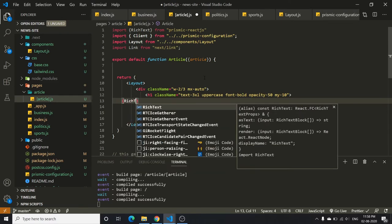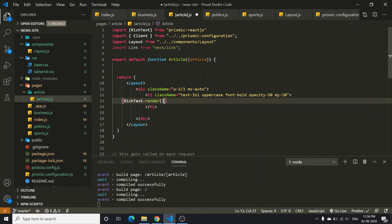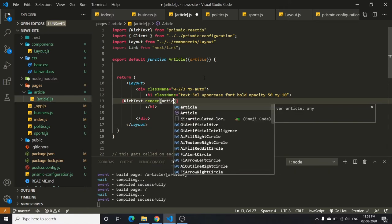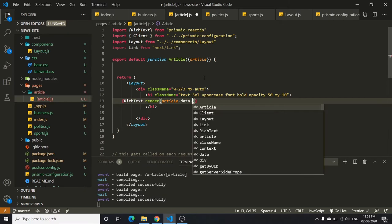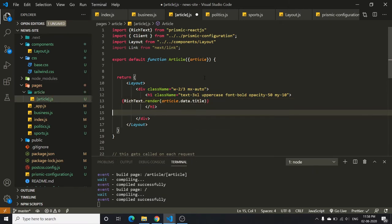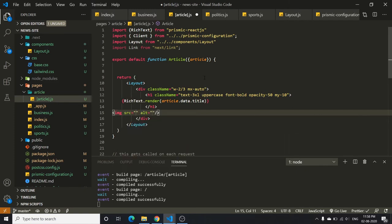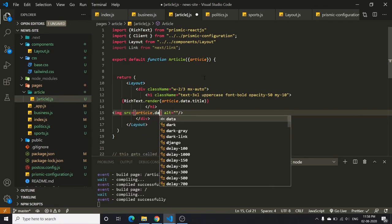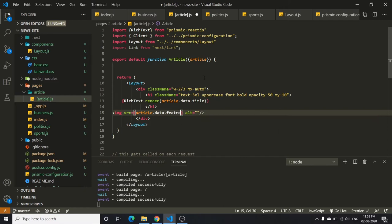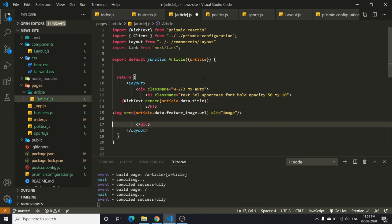Inside the h1, use RichText.render with article.data.title. After that, add an image element where the source is article.data.feature_image.url.